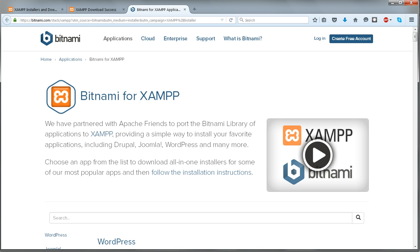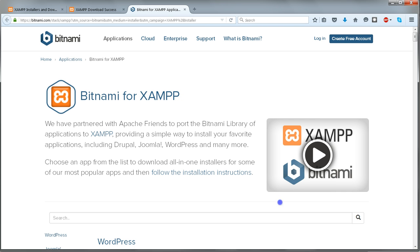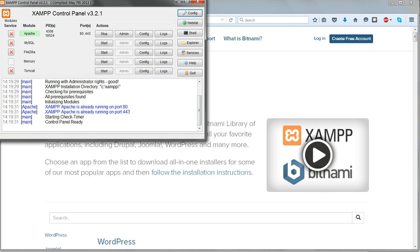Installation started and I'll speed up the video until it's completed. At the end leave the checkbox labeled Do you want to start the control panel now? ticked. And click Finish. And the XAMPP control panel should start up.